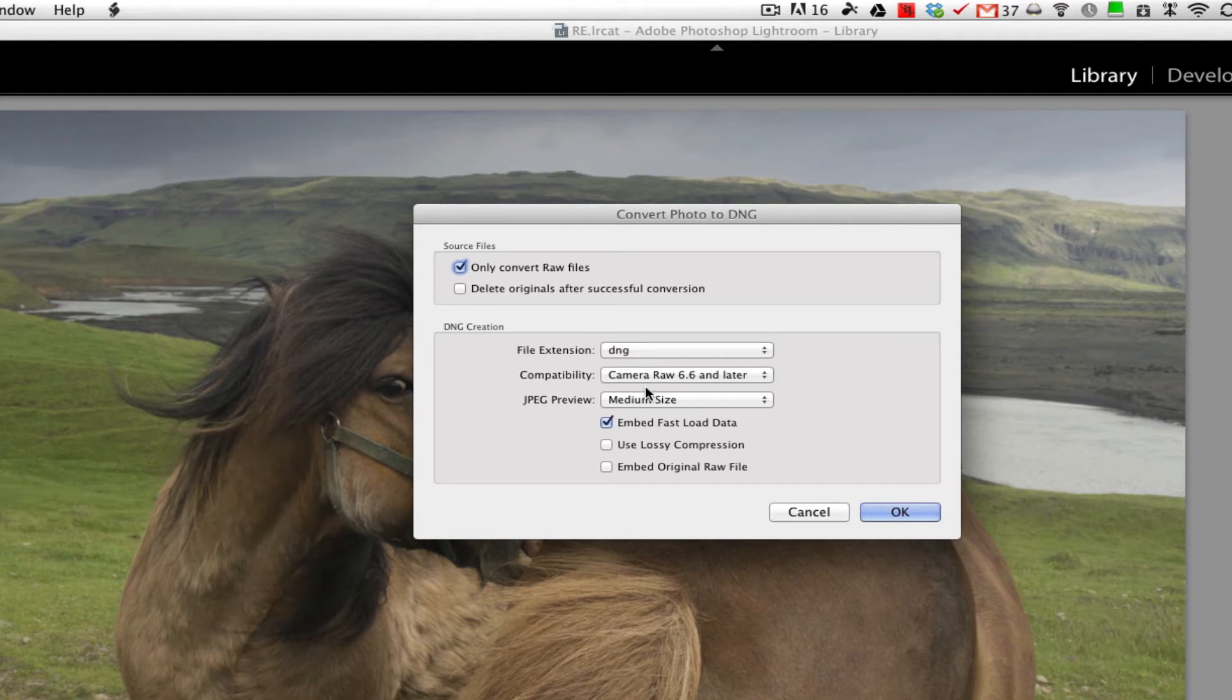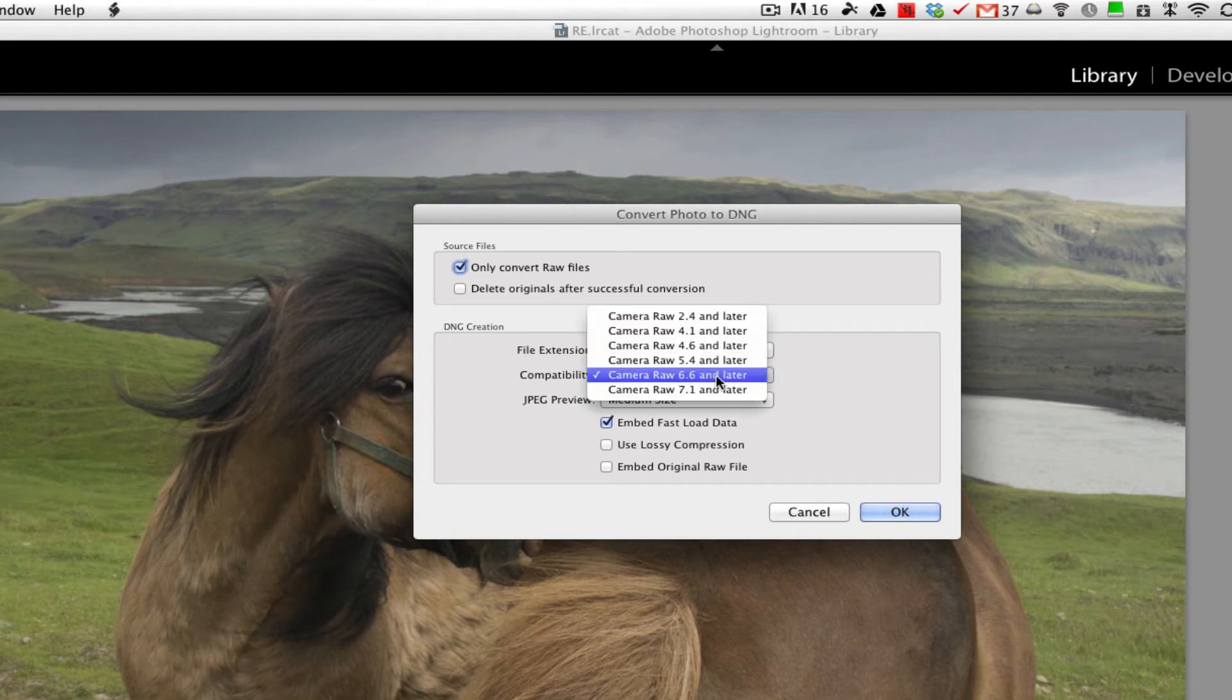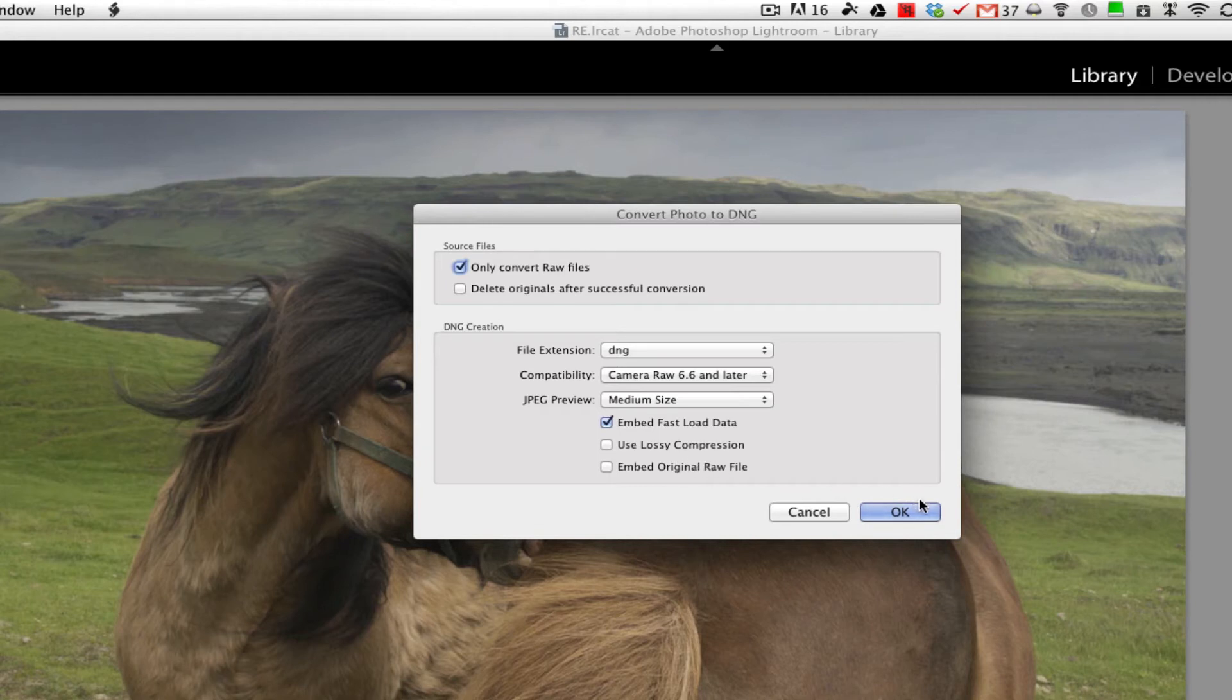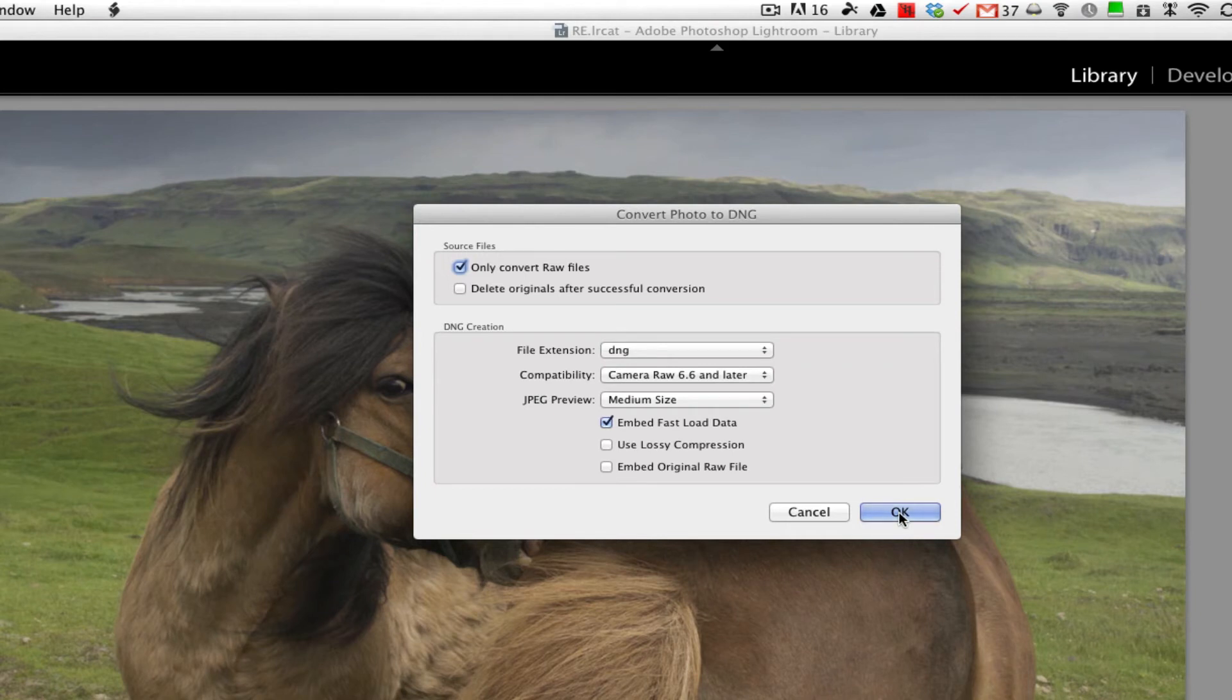Now I'm just going to set it up for Camera Raw 6.6, and I'll get the Embed Fast Load data. I'm not going to go for velocity compression with this, and I'm not going to embed the original raw file, which would make it much larger.